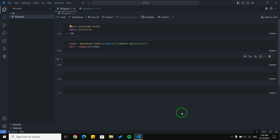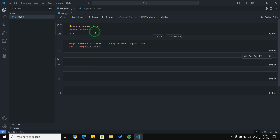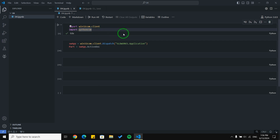At the end we are going to talk about how to exit SolidWorks. Okay, let's start. For the first step we are going to import our libraries.